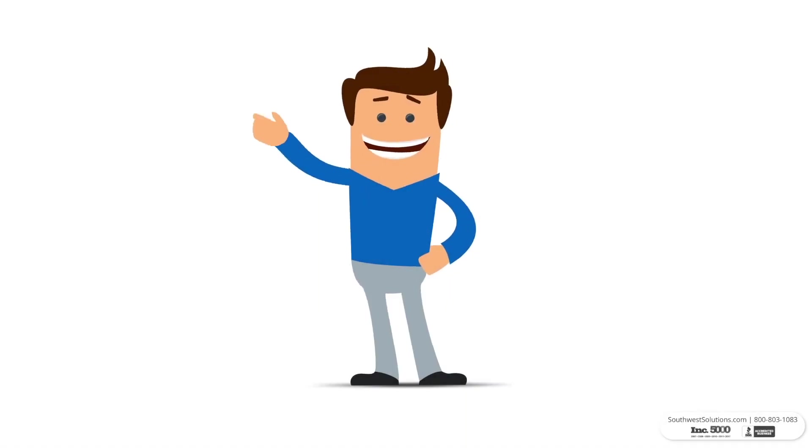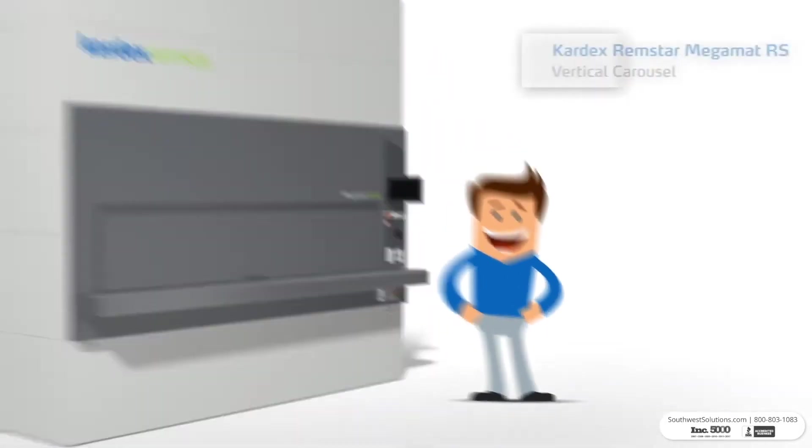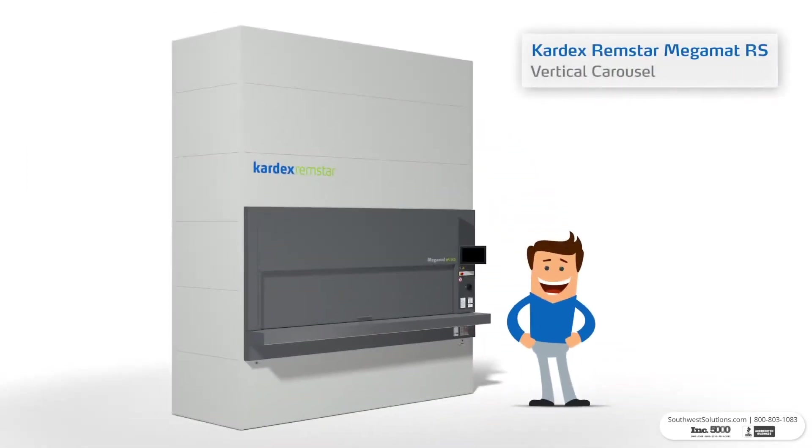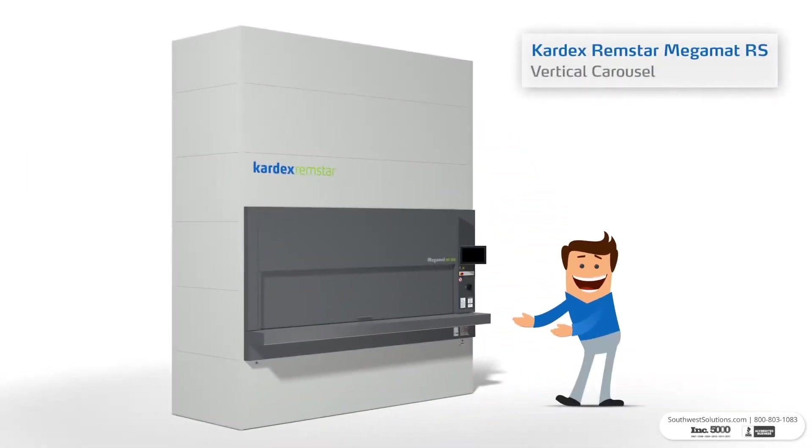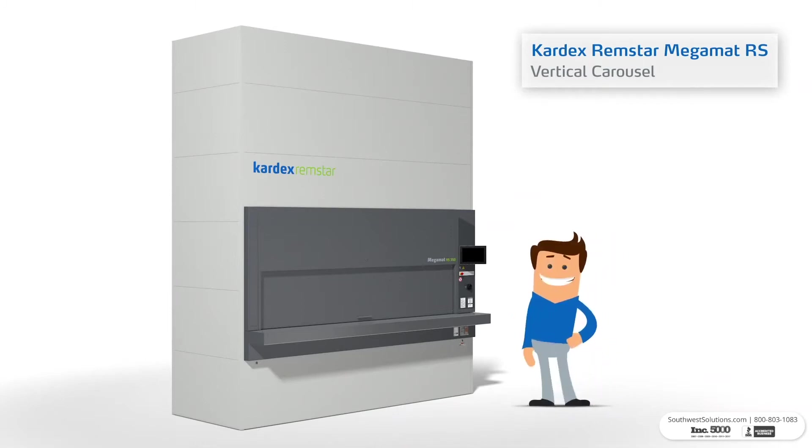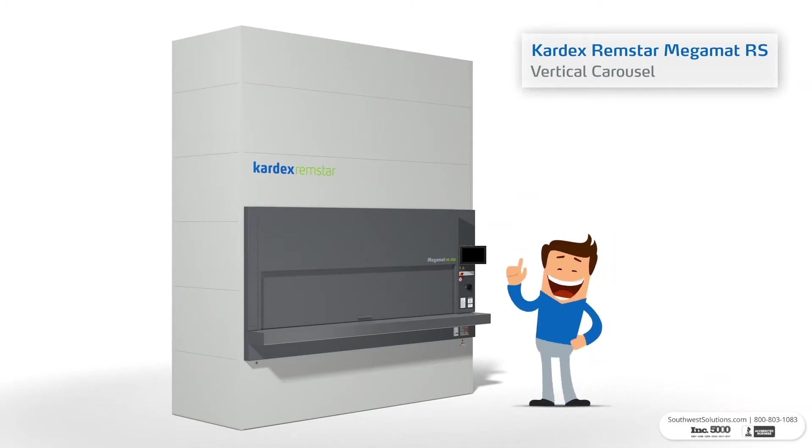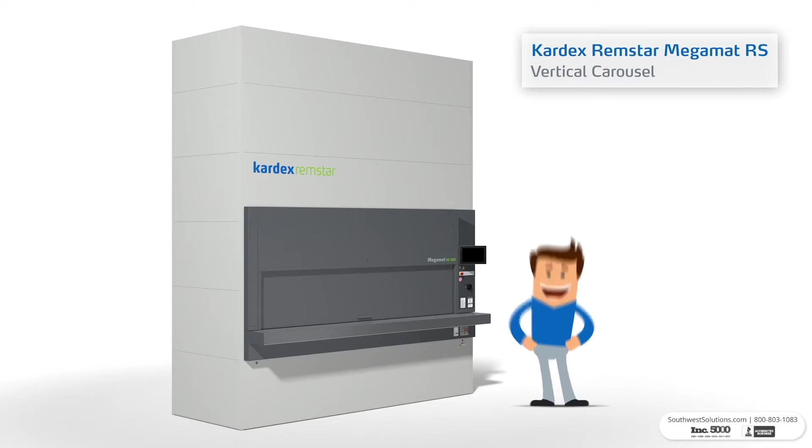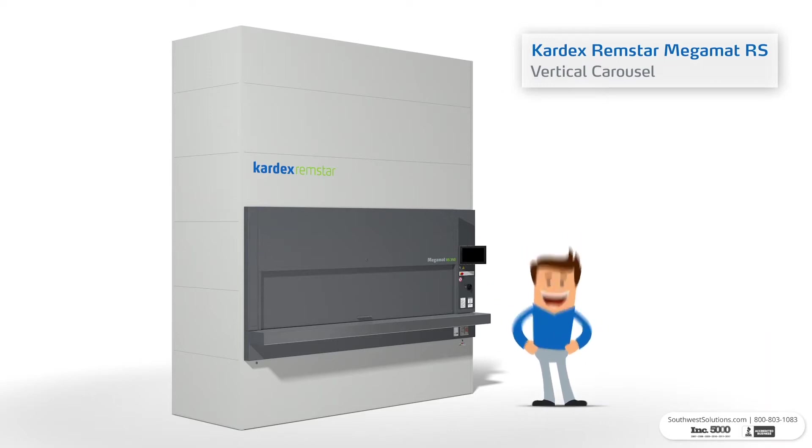Hi there! This is a MegaMat RS vertical carousel from Kardex Remstar. Today, we're going to give you step-by-step instructions on how to use this automated storage and retrieval system. Let's get started!